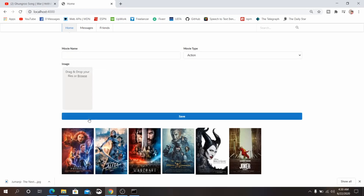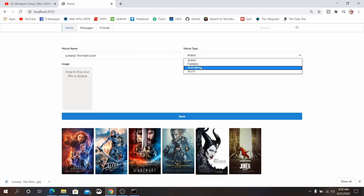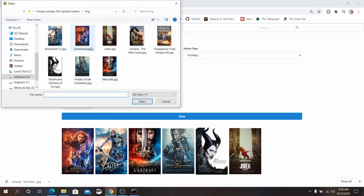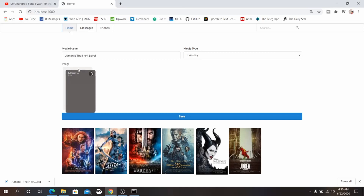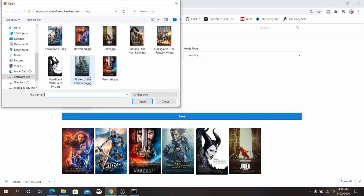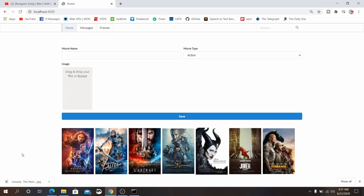Let's check out what we are going to make. We are going to make a simple movie application. You enter the movie name — for example, 'Jumanji Next Level' — select a type like fantasy, and use FilePond to upload an image with a nice preview. You can close or cancel it. Once uploaded, you can see all the saved movies.